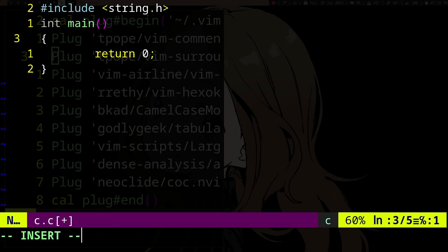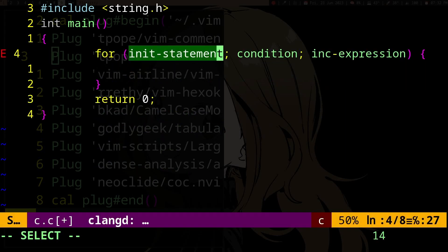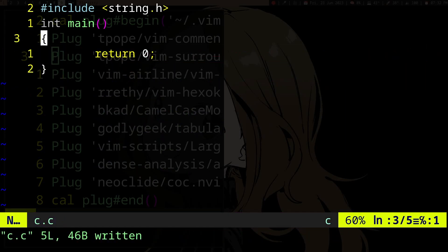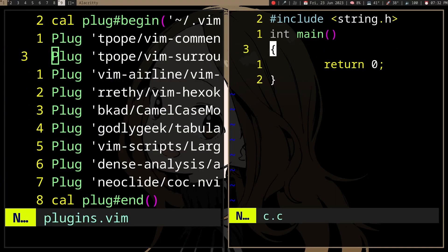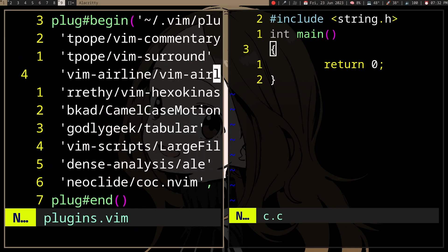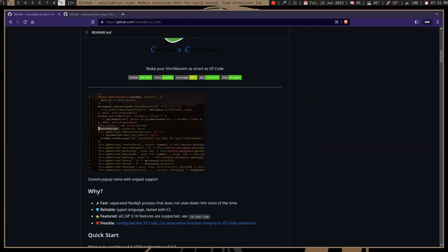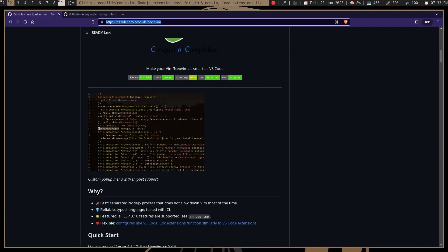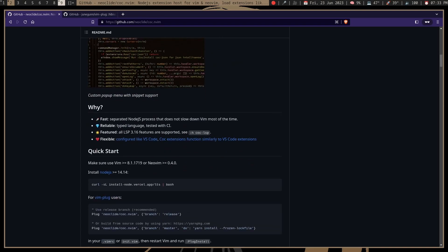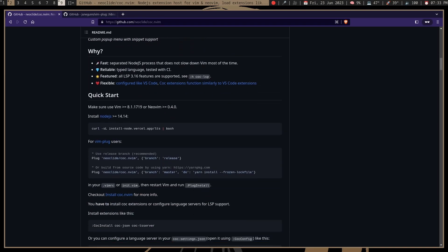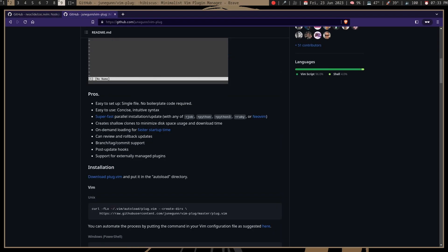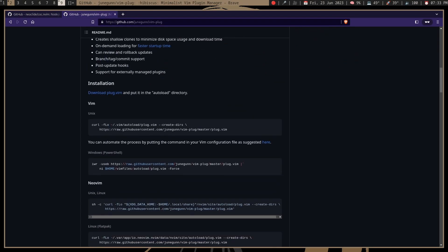I use CoC Neovim, which is probably the most popular plugin for this, and it just works well. Sometimes it depends on the language. But to install it, before that, if you haven't installed any Vim plugins, you should probably